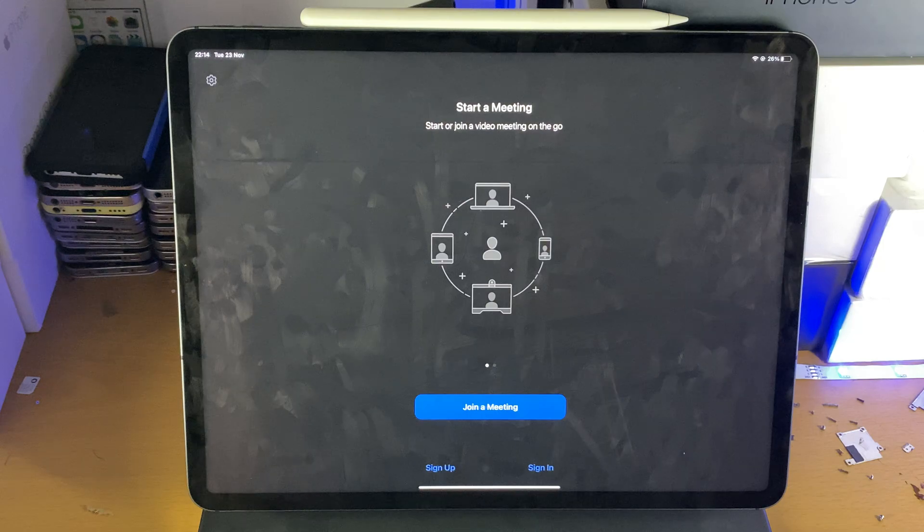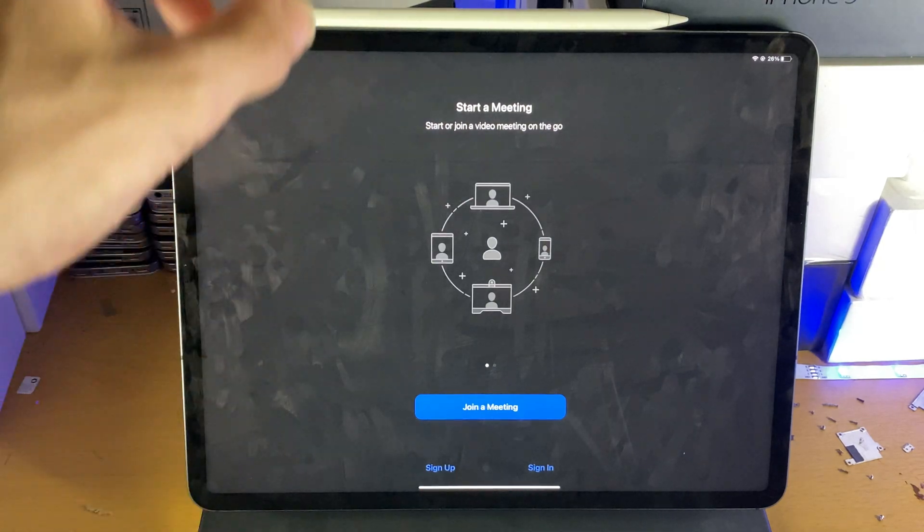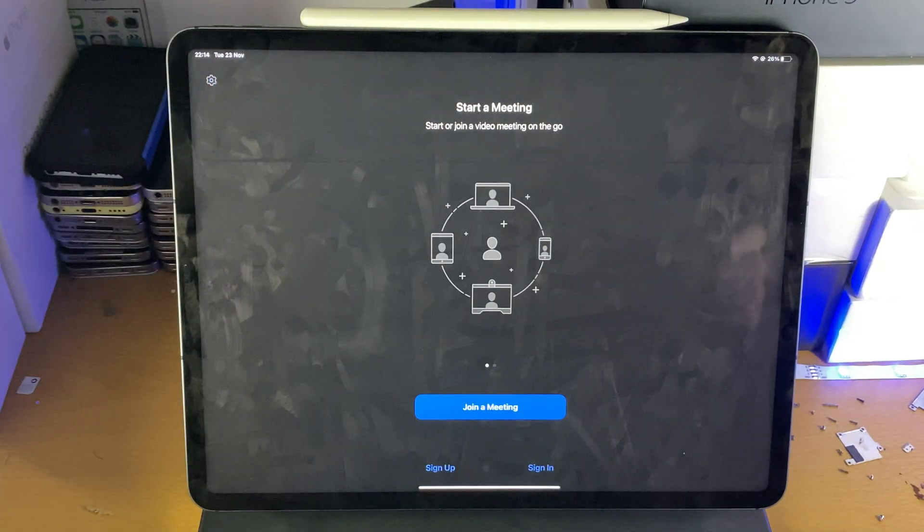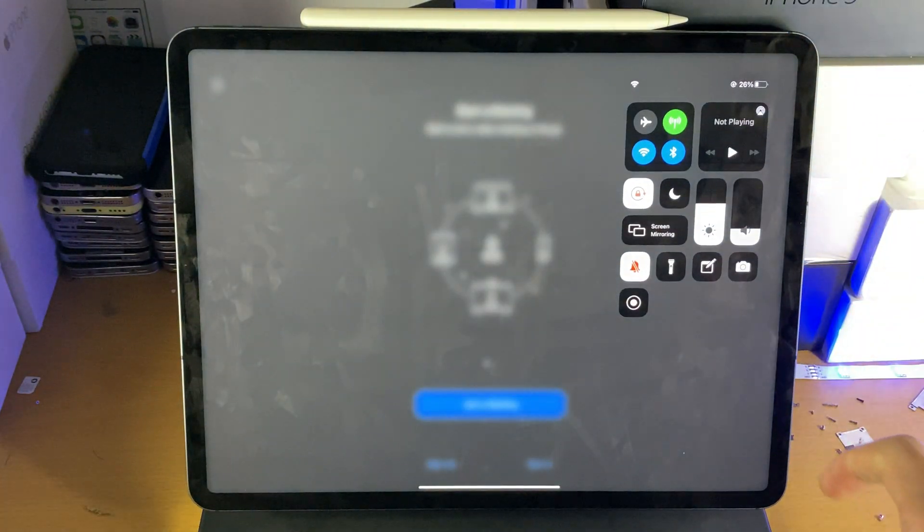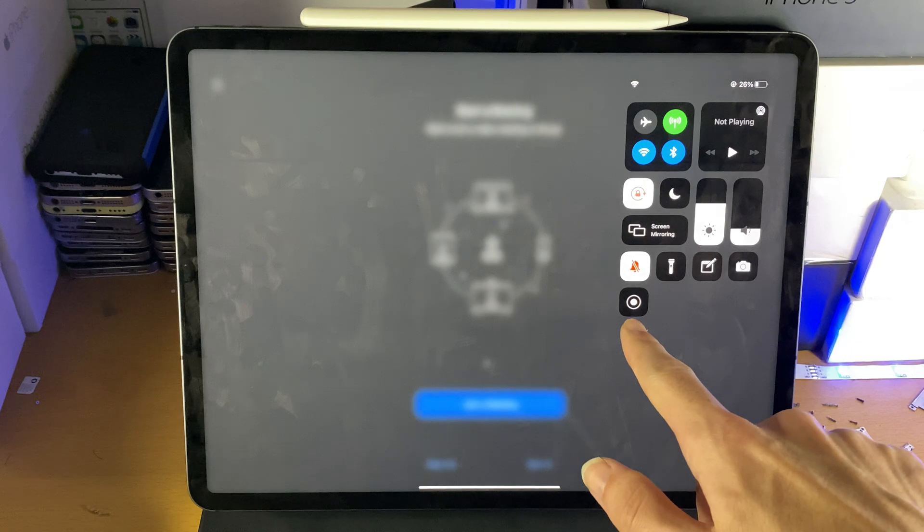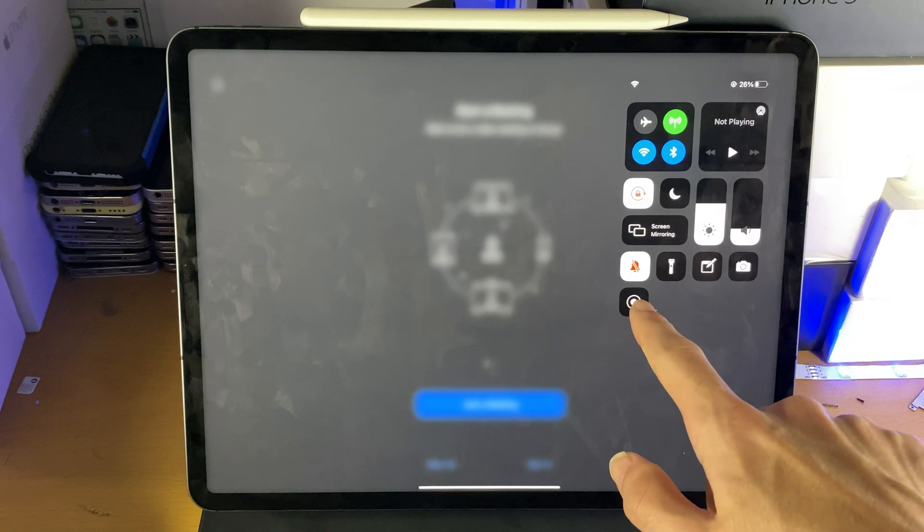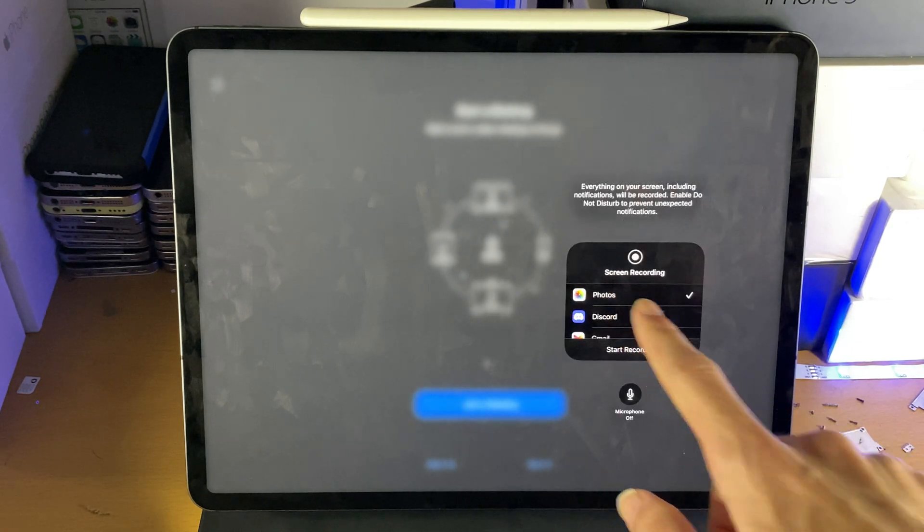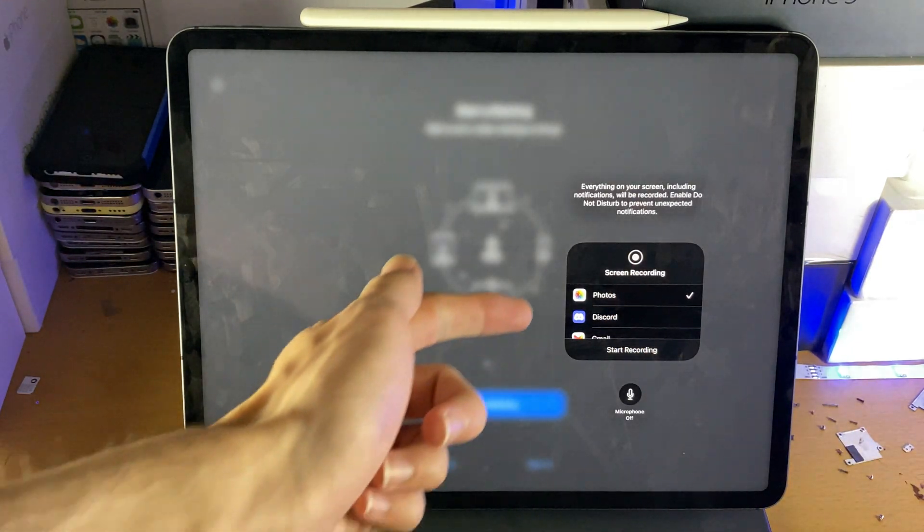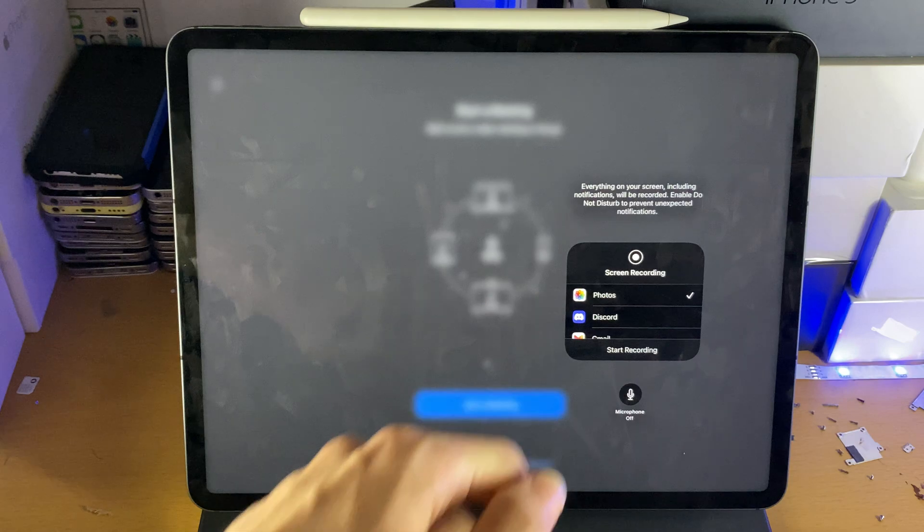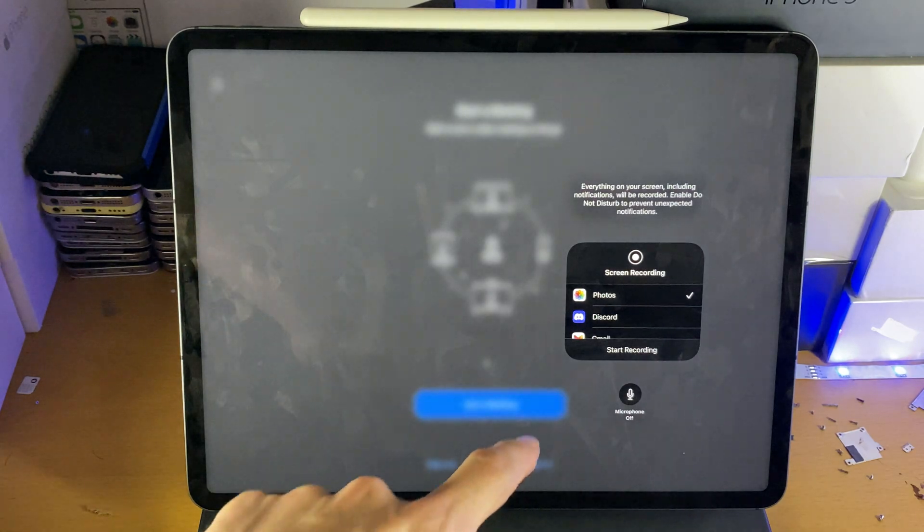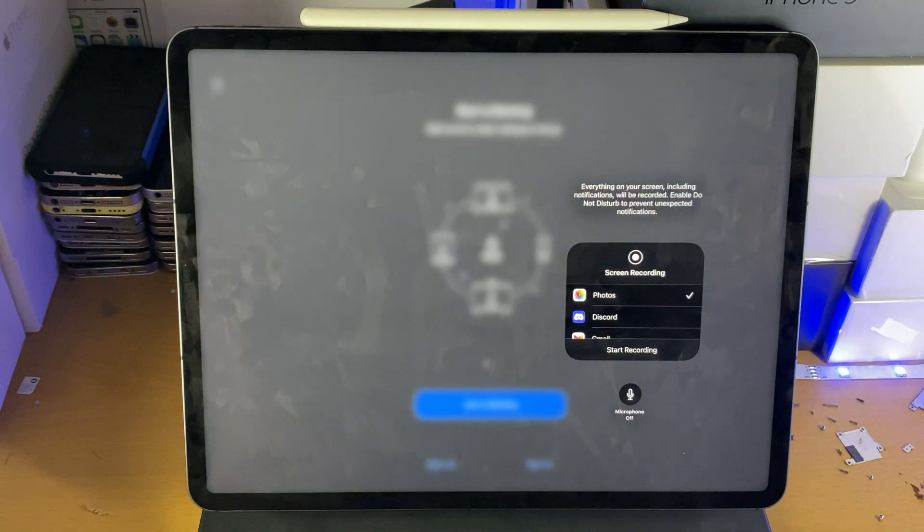Next, you want to go to Zoom. Let's say you're inside of a meeting. What you would do is swipe down from the top right, and you're going to see the screen recording icon. You're going to long press on this one, make sure you select Photos as the destination, and then tap on Start Recording.